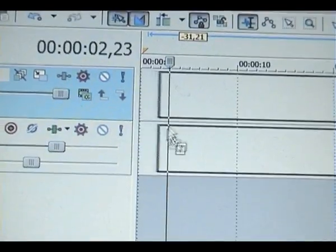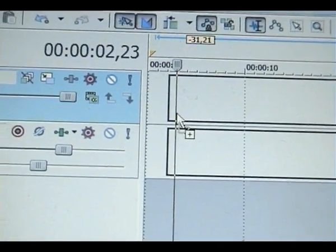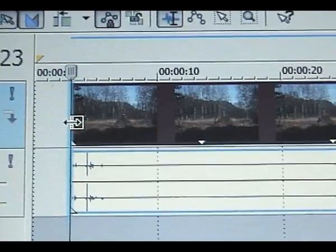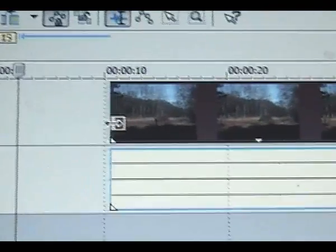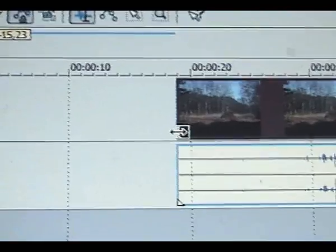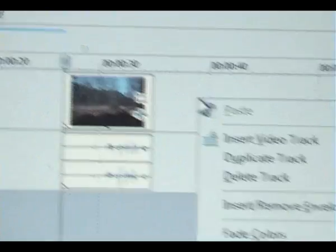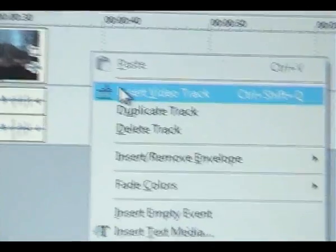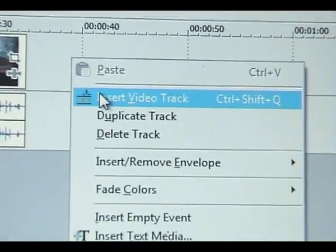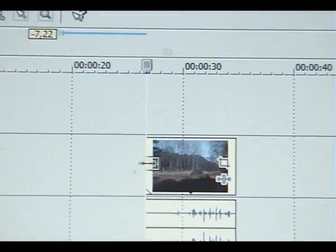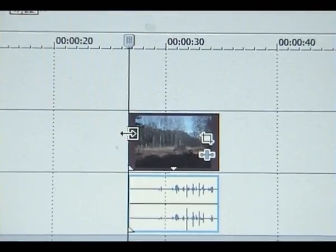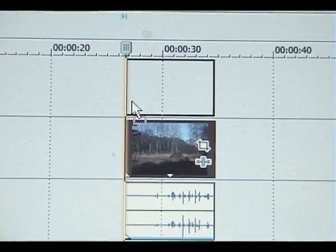Just drag your clip onto the storyline and trim it the way you want. Then insert another video track and drag your footage on top.